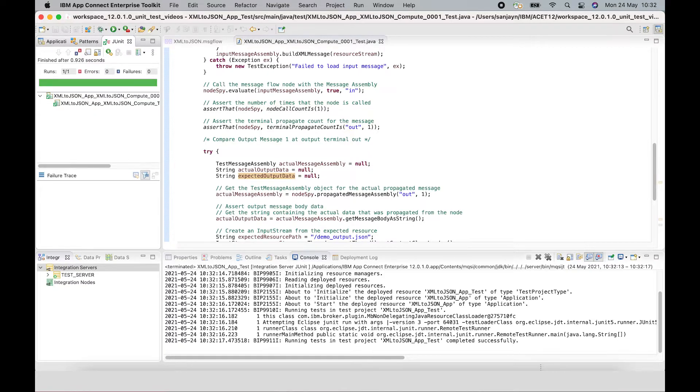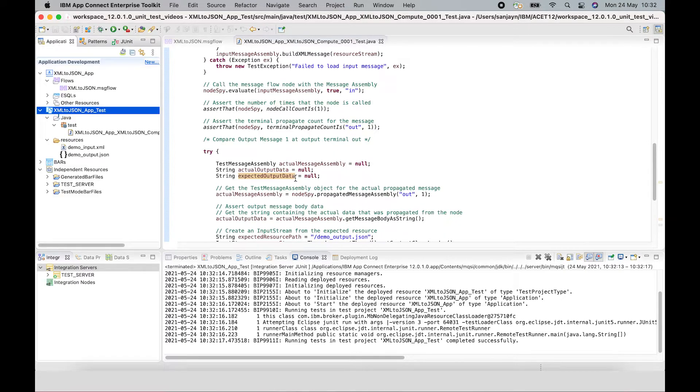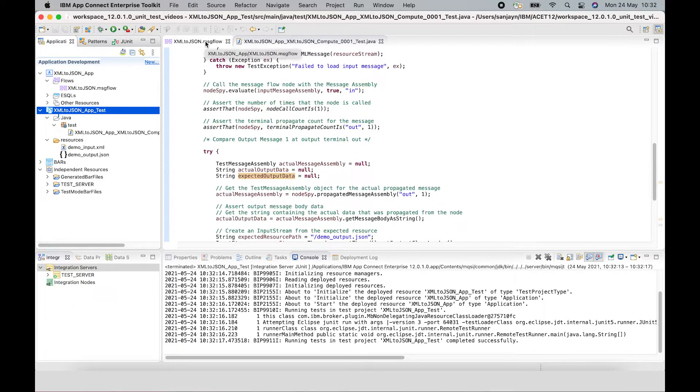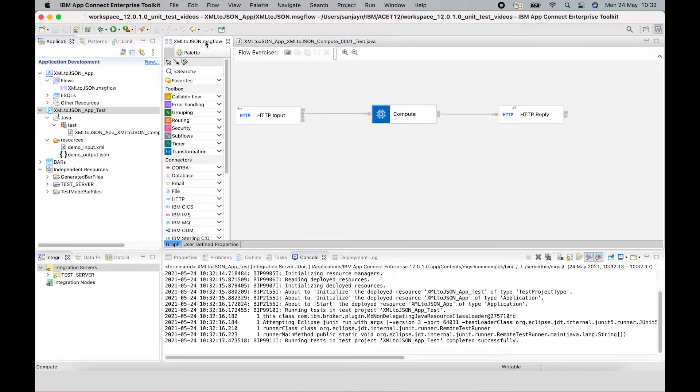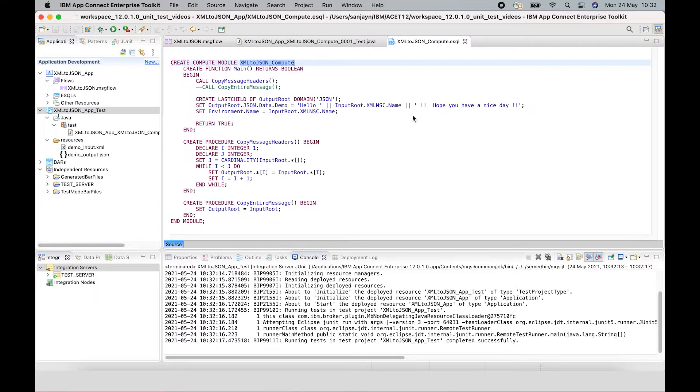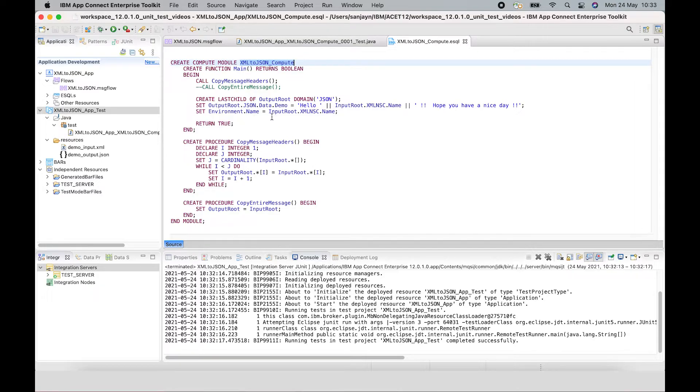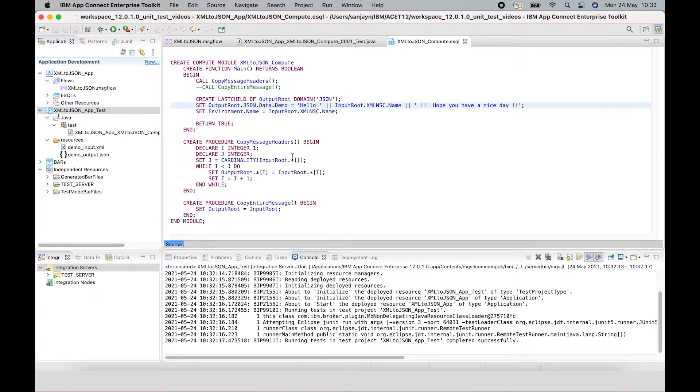So to show the power of creating a unit test and adding it to a pipeline, let's see what happens if I had actually changed, if a flow developer had made a change to the compute node code which has caused a regression in the capability. So for example,